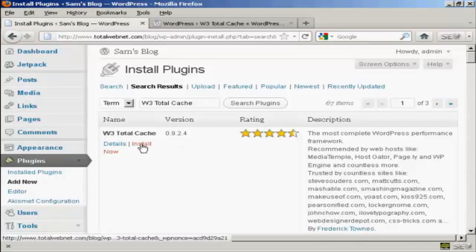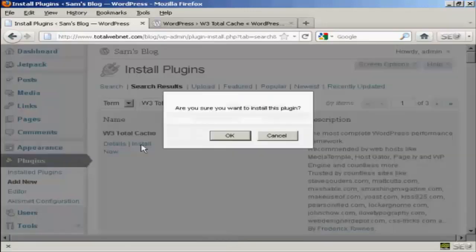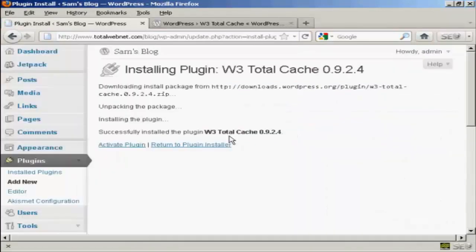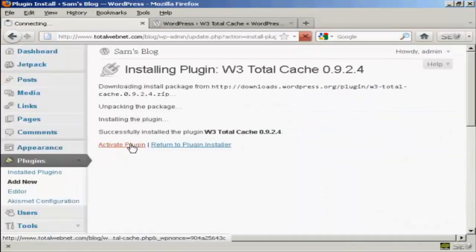OK, click on Install Now. And then click on OK. And there we go, that's installed. Now click here to activate the plugin.